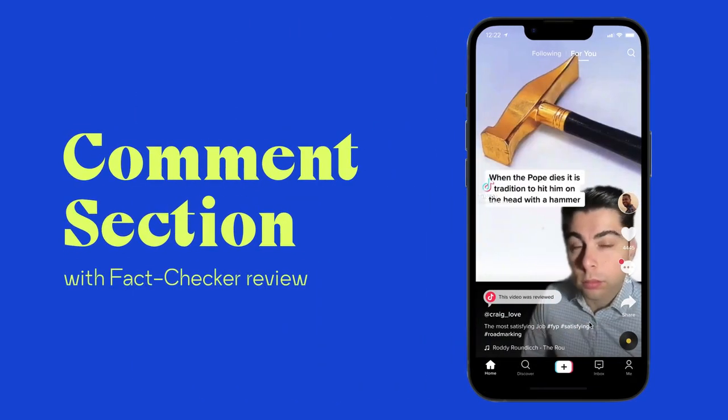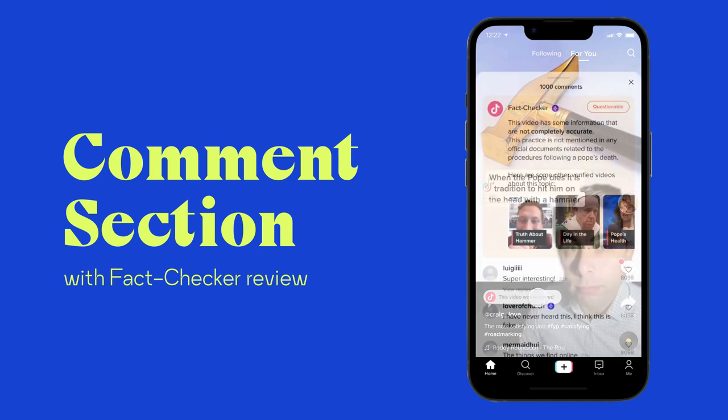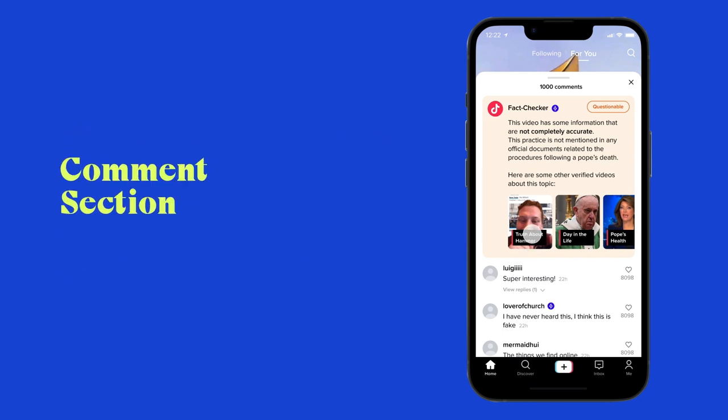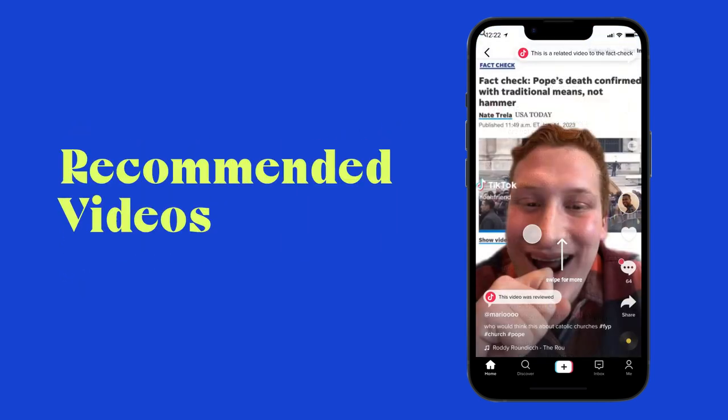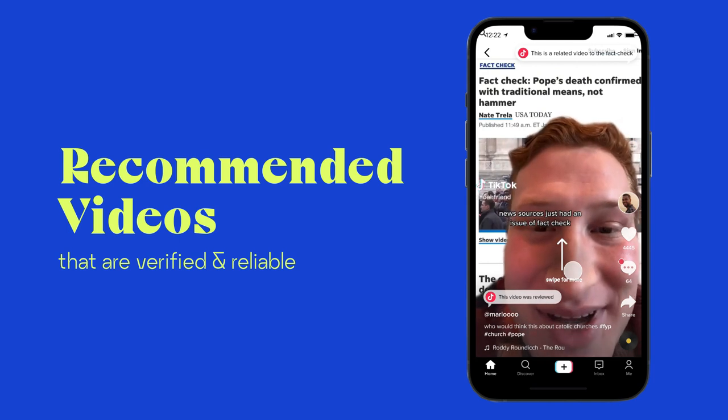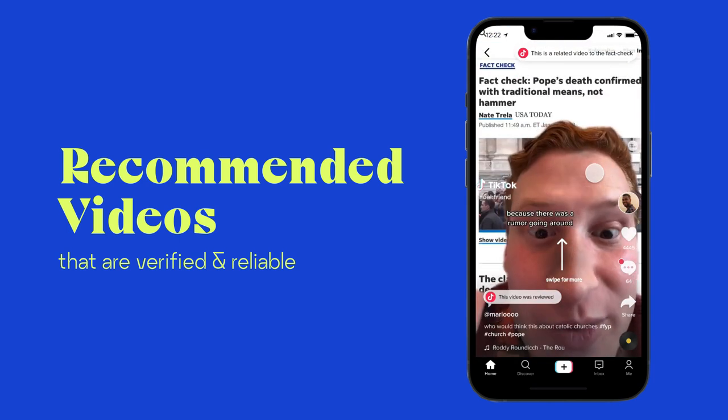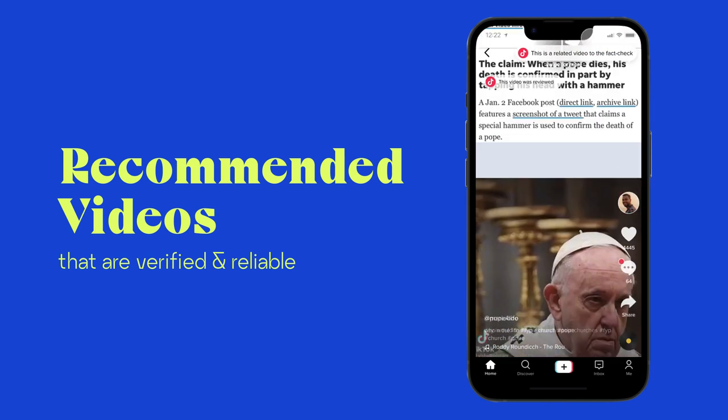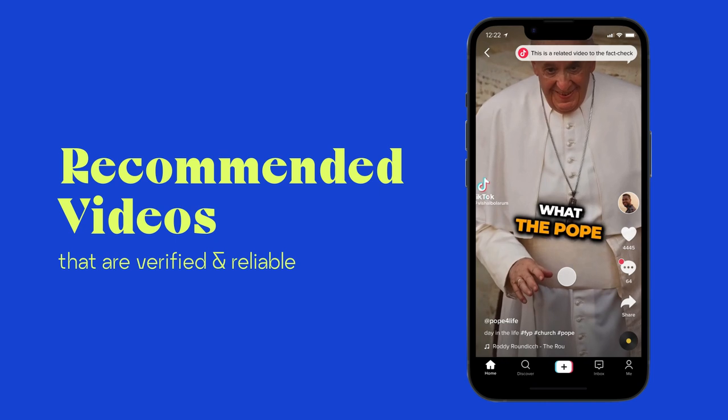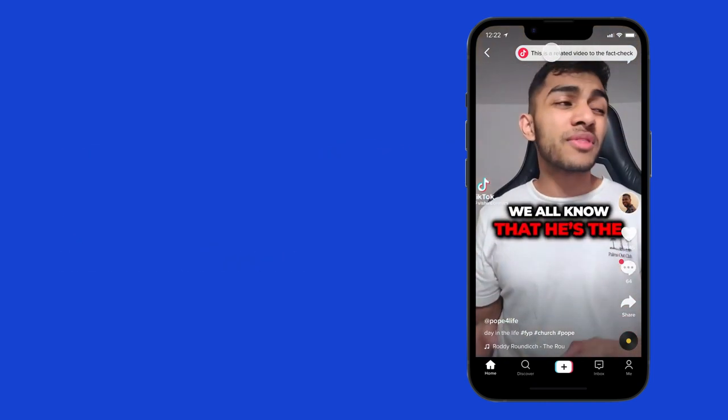It says that this video was fact-checked, and it's good to have these things now because I know that I can't believe in everything I see. This one, for example, has a questionable label. Oh, and if I want, I can see other recommended videos related to this topic. This is so easy to see other points of view. I hate when I have to Google things.